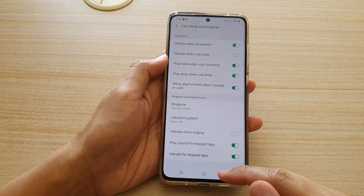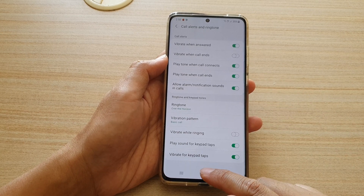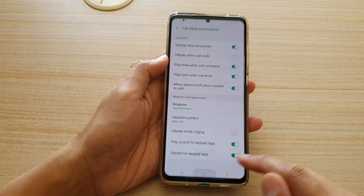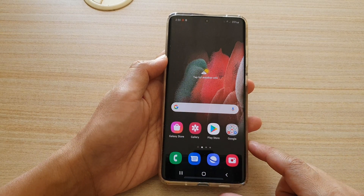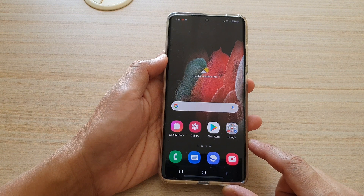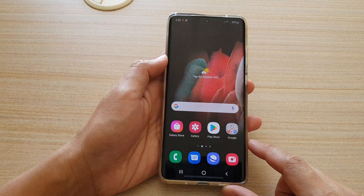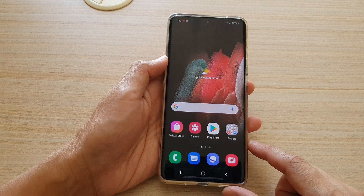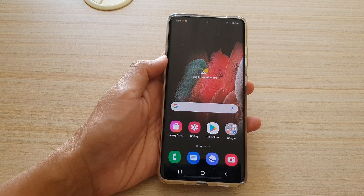And that's it! Finally, you can tap on the home key to return to your home screen. Thank you for watching this video. Please subscribe to my channel for more videos.